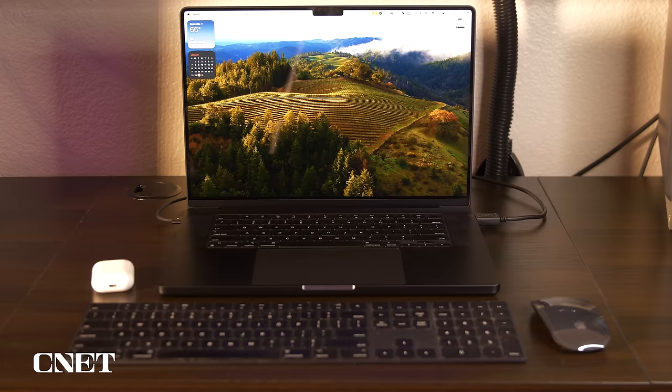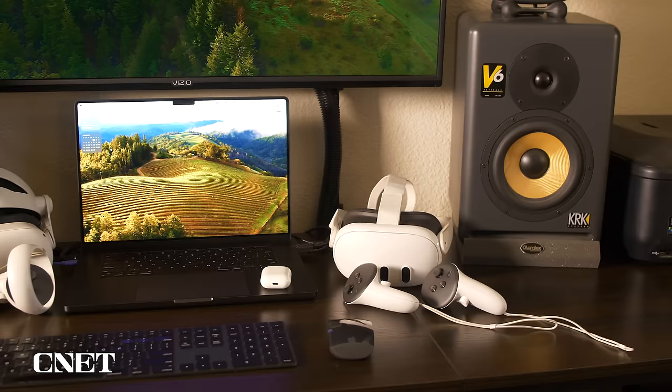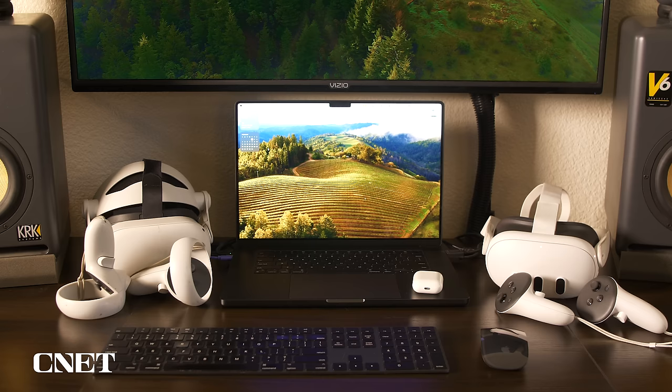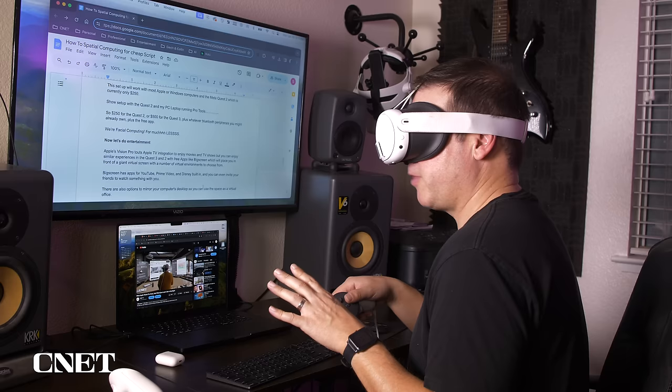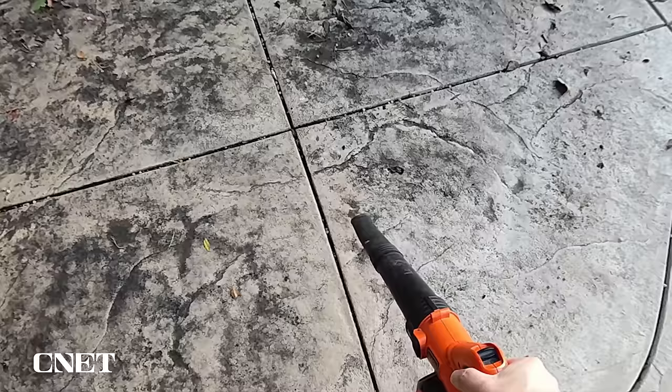This setup will work with most Apple or Windows computers and the MetaQuest 2, which is currently only $250. So $250 for the Quest 2 or $500 for the Quest 3, plus whatever Bluetooth peripherals you might already own, plus the free app. We're spatial computing for much less. Now let's do entertainment.